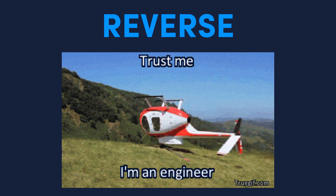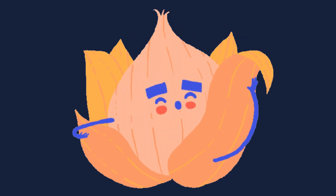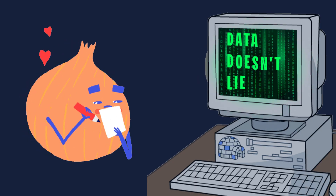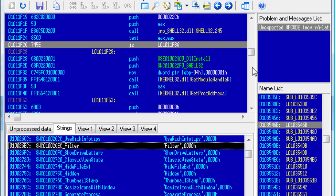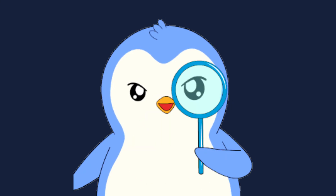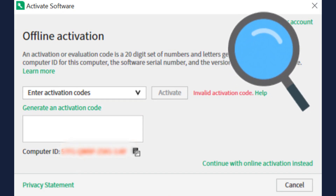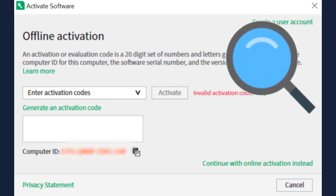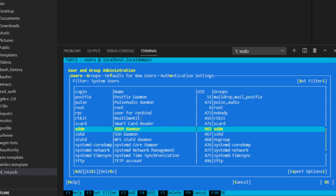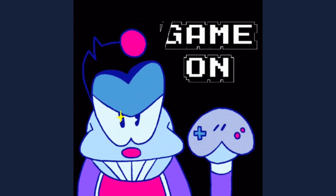First, they reverse engineer the program. Think of it like peeling back layers of an onion, except this onion speaks computer code. Using tools like disassemblers and debuggers, they analyze the software's inner workings. They search for clues like 'invalid key' or 'activation required,' which point them to the part of the code that handles activation. Once they find it, it's game on.